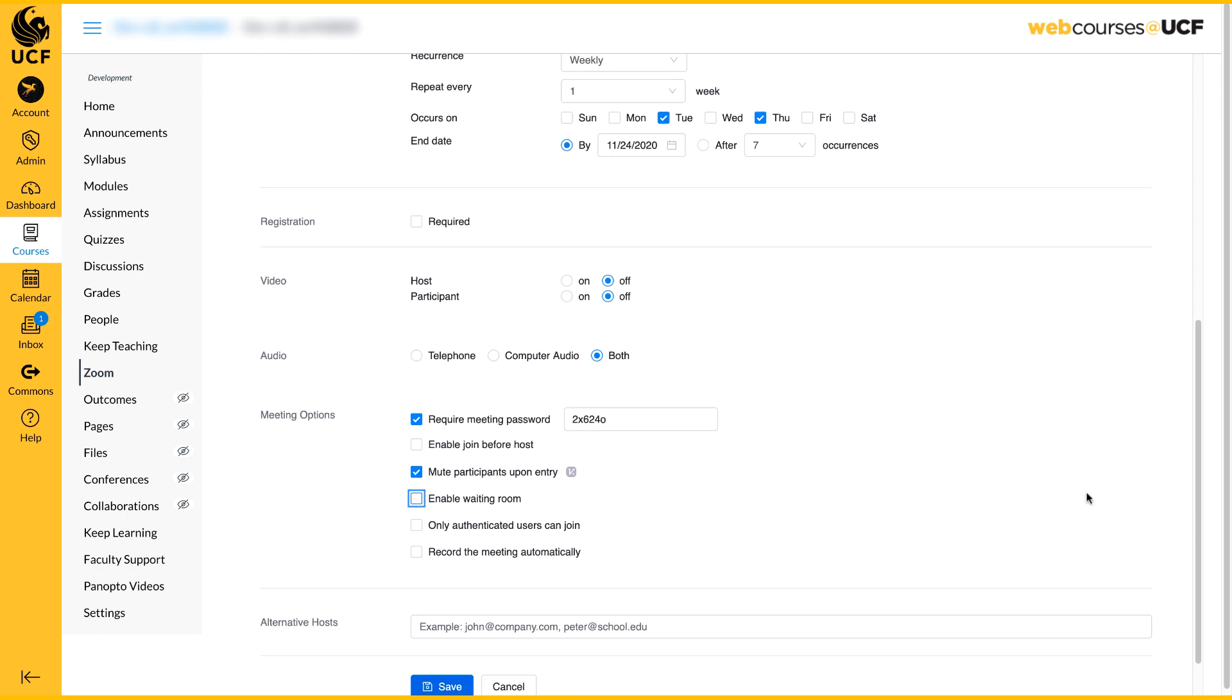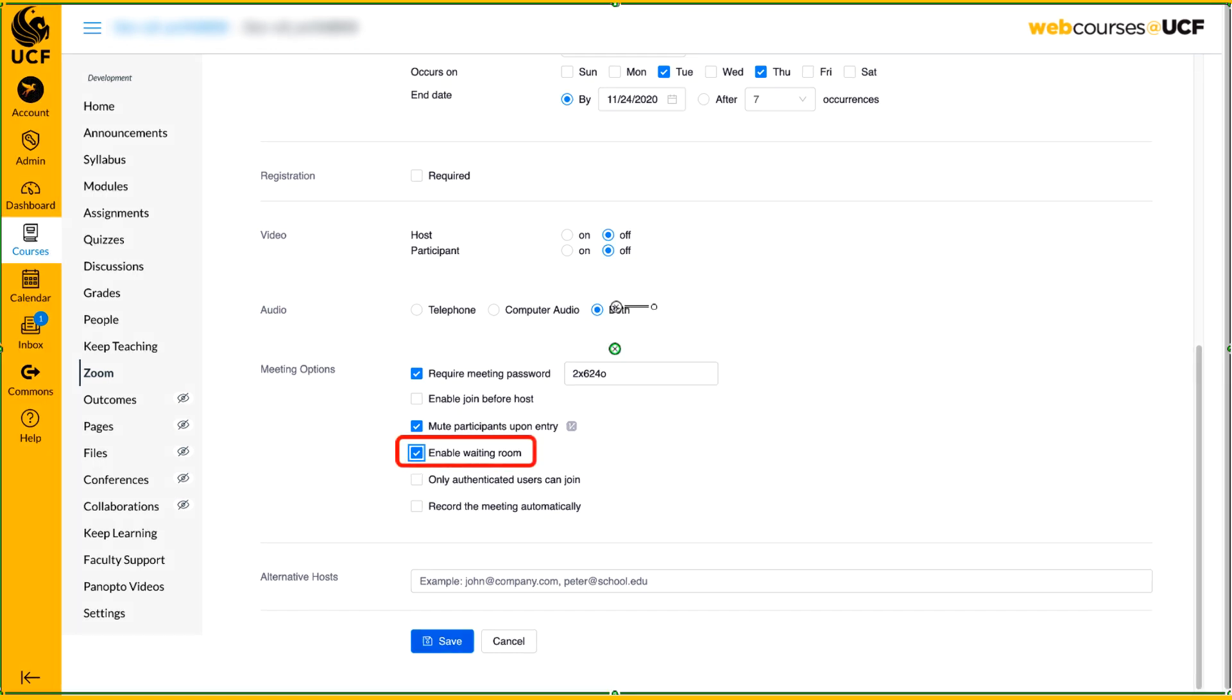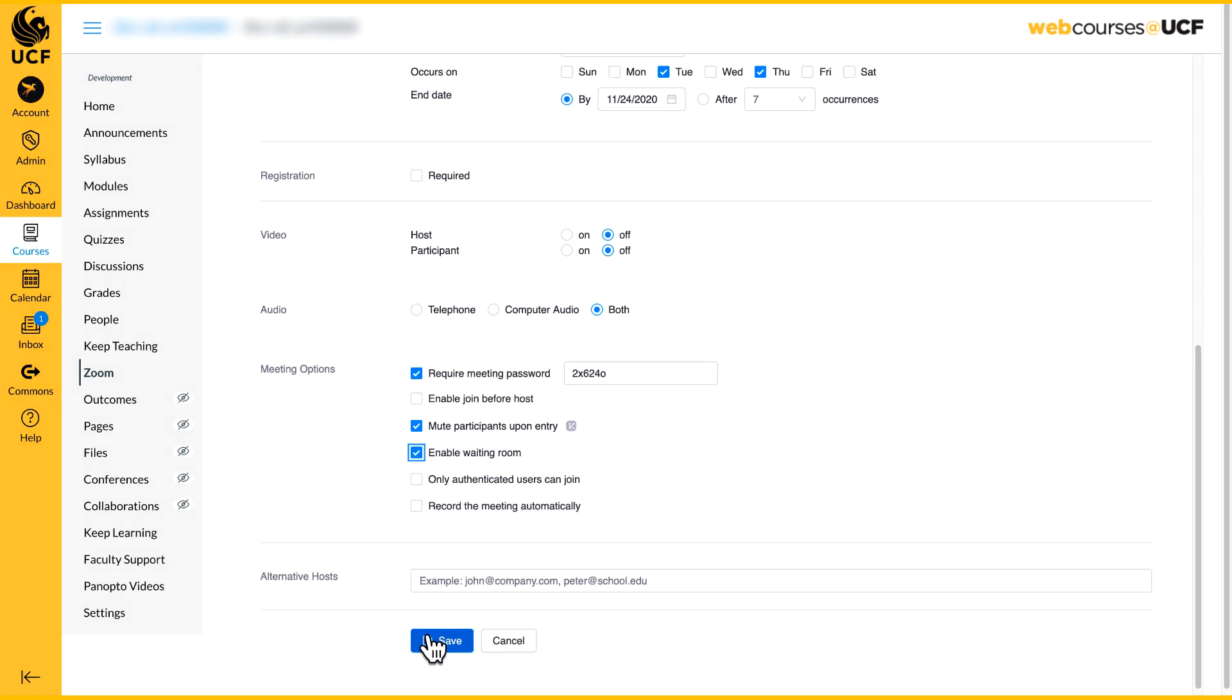Next, scroll down to Meeting Options and make sure the check box next to Enable Waiting Room is checked. When you are finished, click Save.